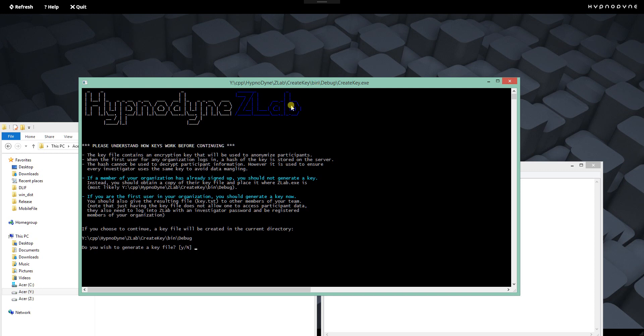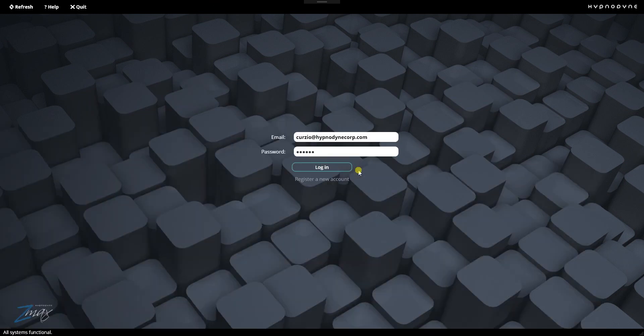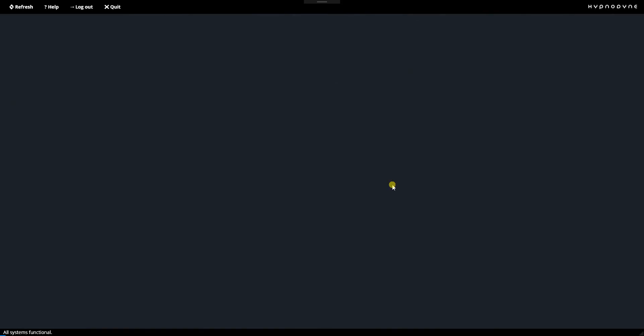So this key file you generate it once for your team, then you pass it to all the other team members. Of course, every person has a password. Every investigator has their own password to log in. But this is just a key file that is unique to your organization. It's going to decrypt and encrypt all of the participant data. So we go back to ZLab.